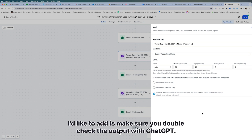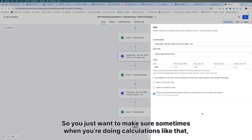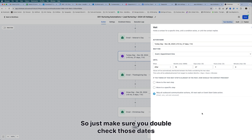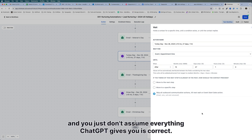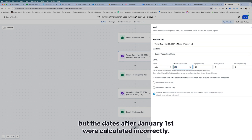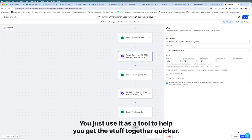One important thing: make sure you double-check the output from ChatGPT. It told me Thanksgiving Day was 11 months and three days later, which was wrong. Towards the end of the year, calculations can fall apart. Just make sure you double-check those dates and don't assume everything ChatGPT gives you is correct. Google Gemini did the same thing — the holiday dates were correct, but the days after January 1st were calculated incorrectly. Use it as a tool to help you get things together quicker, not as gospel.